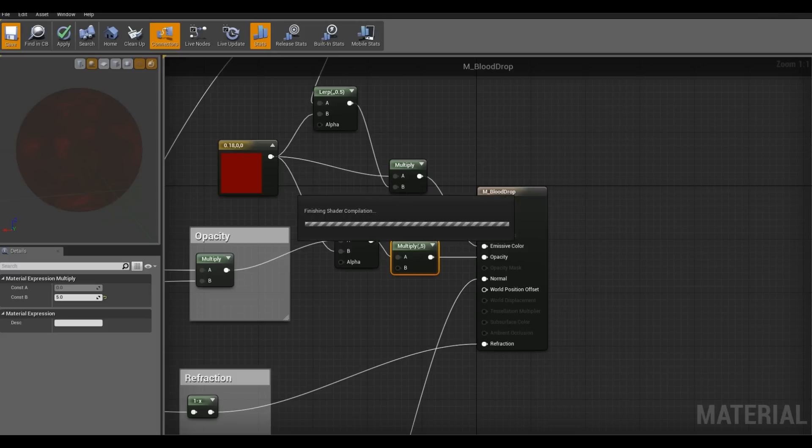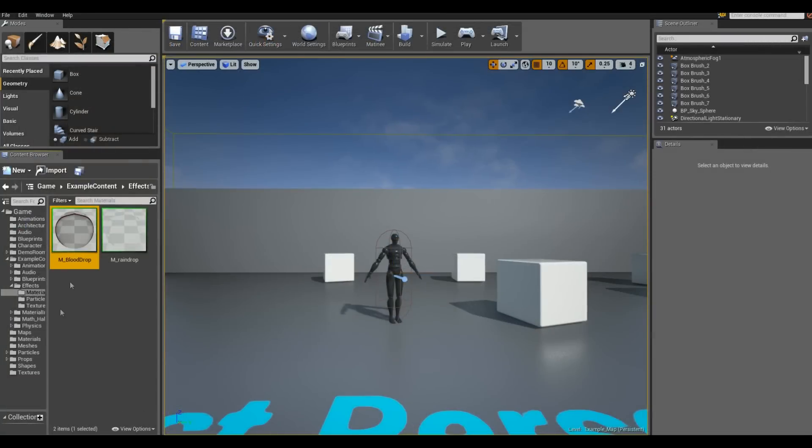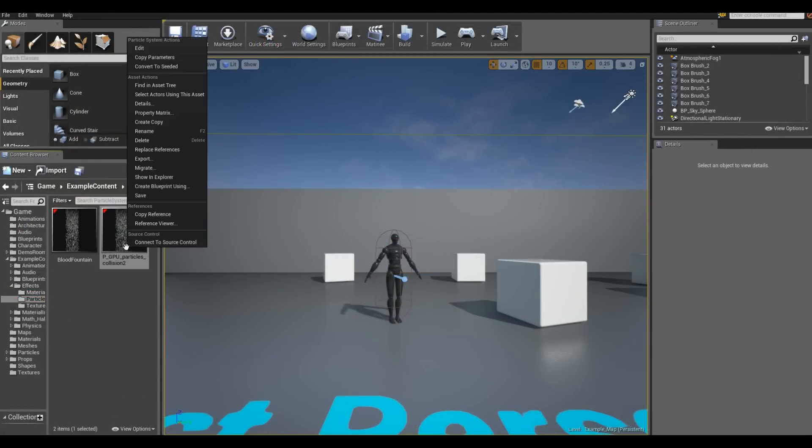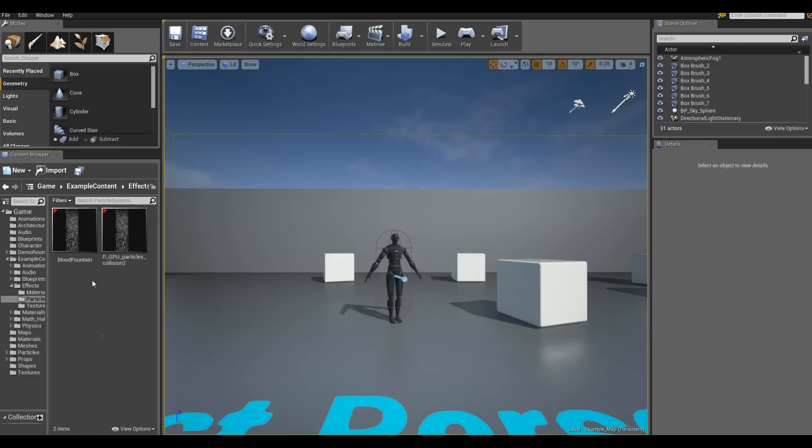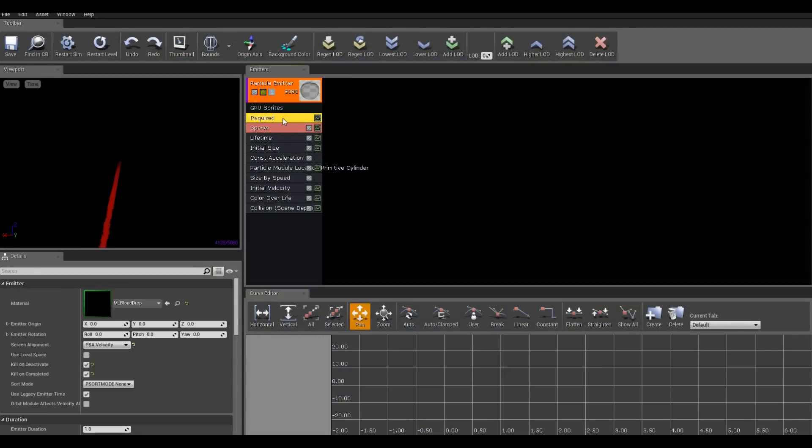We're going to go back to the particle once it finishes compiling. Under particles, I just created a copy. Right click, create copy. And I named it blood funnel. And then I went in under required and I chose that material called blood drop.